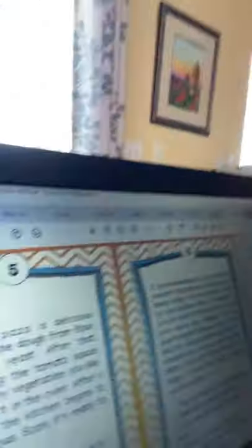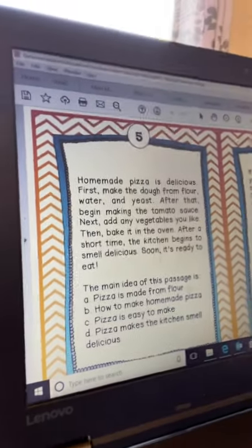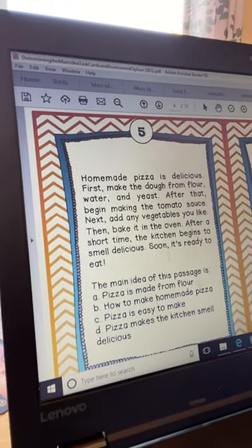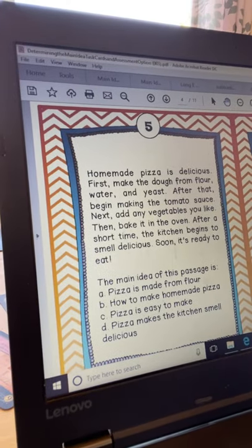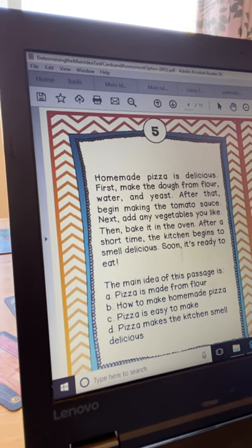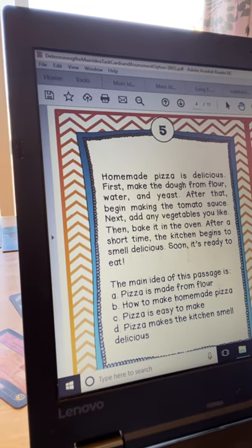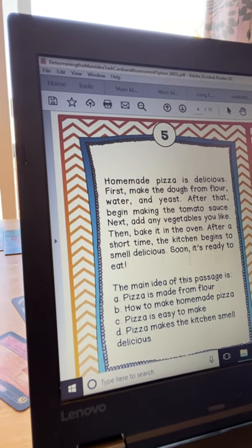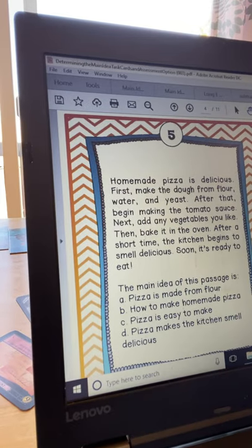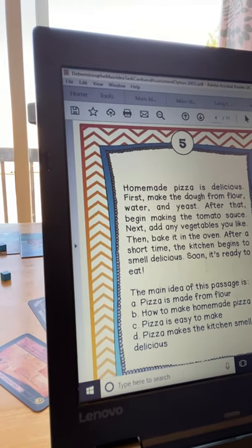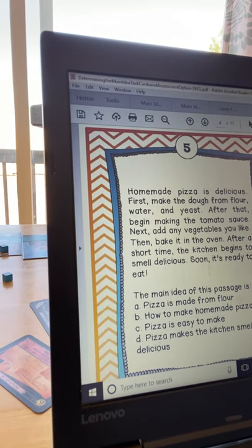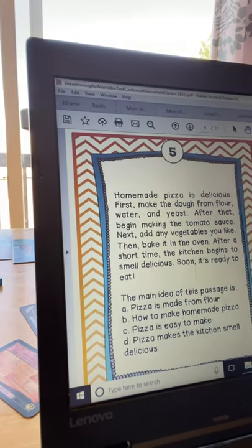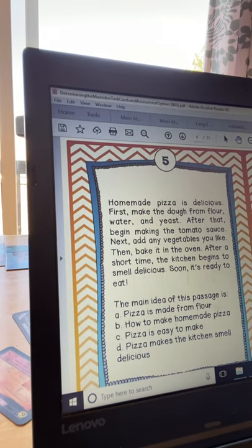I'm going to do an example with you. I have a short passage and some choices. I'll read it to you: 'Homemade pizza is delicious. First, make the dough from flour, water, and yeast. After that, begin making the tomato sauce. Next, add any vegetables you like. Then bake it in the oven. After a short time, the kitchen begins to smell delicious. Soon it's ready to eat.'